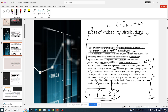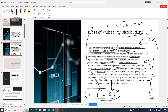The binomial distribution evaluates the probability of an event occurring over a given number of trials. For example, tracking how many free throws a basketball player makes in a game: if the ball goes through the basket we record a one (success); if it fails to go through we record a zero (failure).